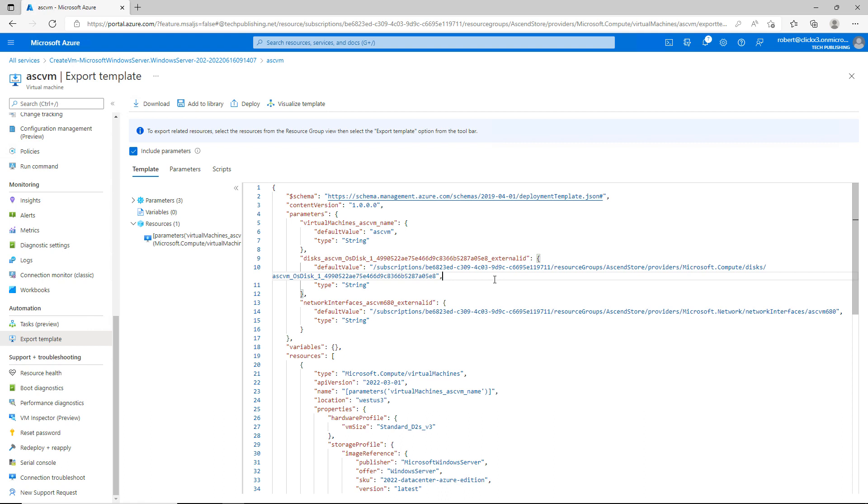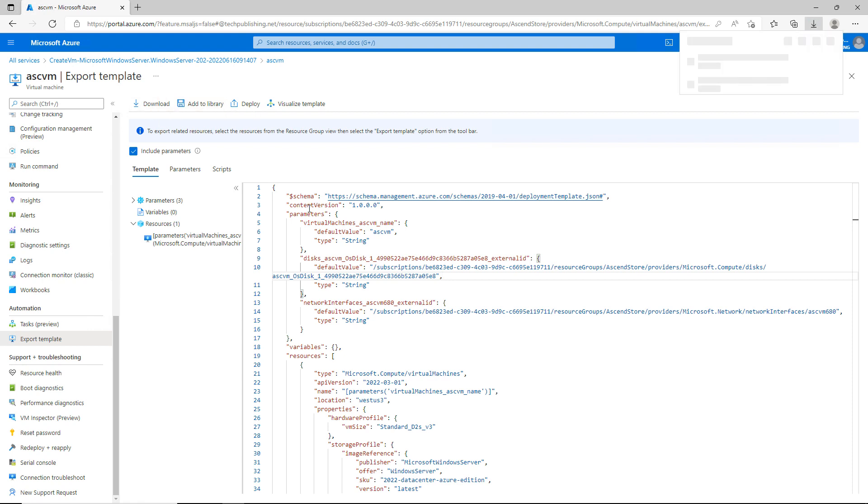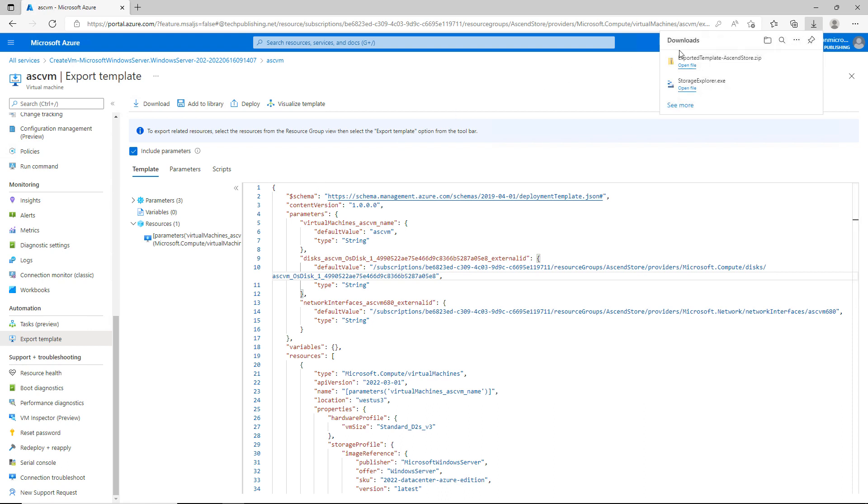Once you're done making those changes, you can click Add to Library so that it will add it as a new template, or you can actually download it. I can click on Download, and you can see it created a zip file on my computer to where it downloaded.